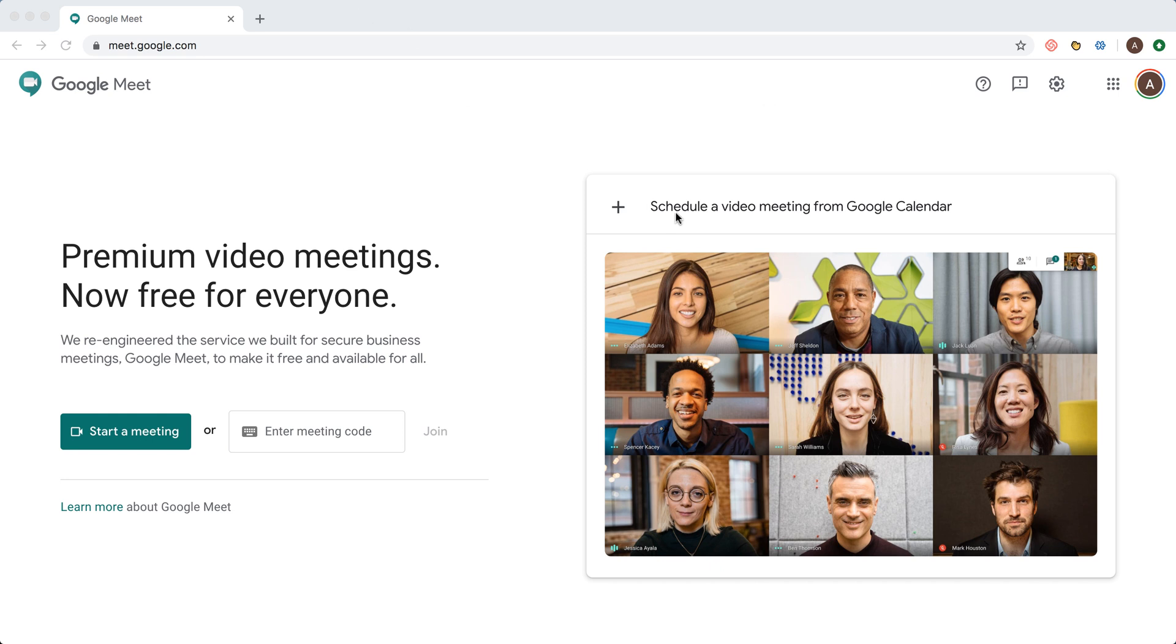Just go to meet.google.com and you need to be logged in with your Google account here. So then just schedule a meeting.